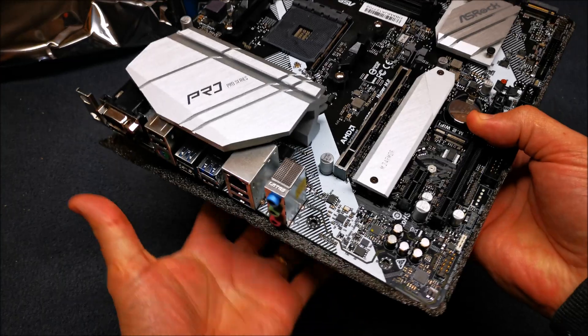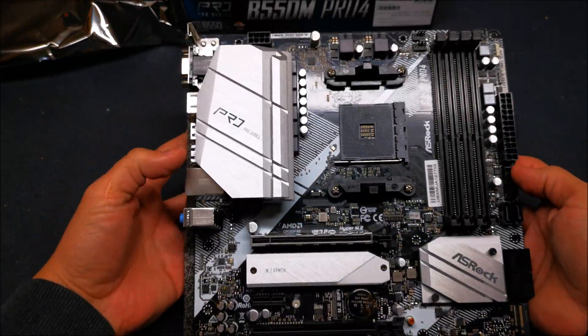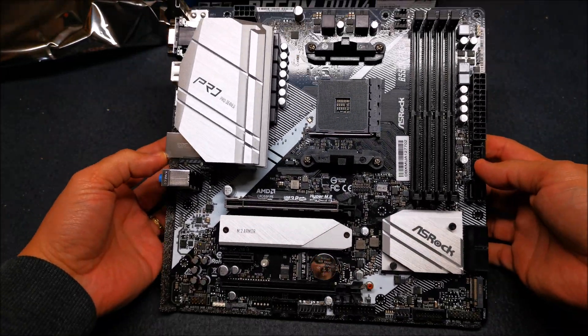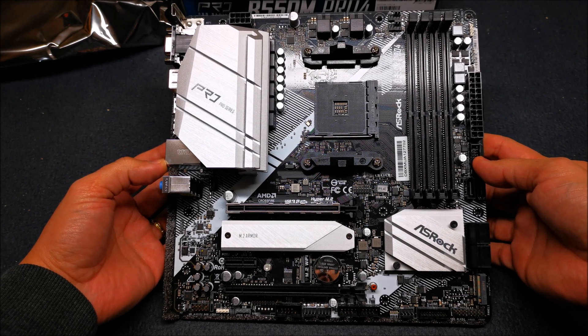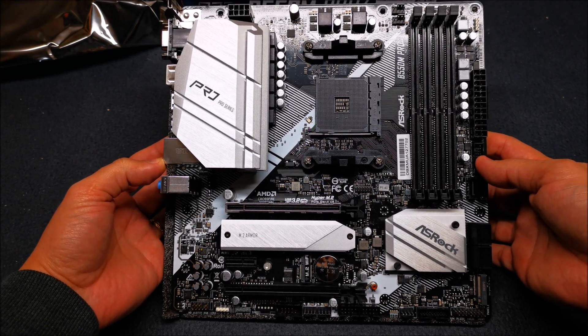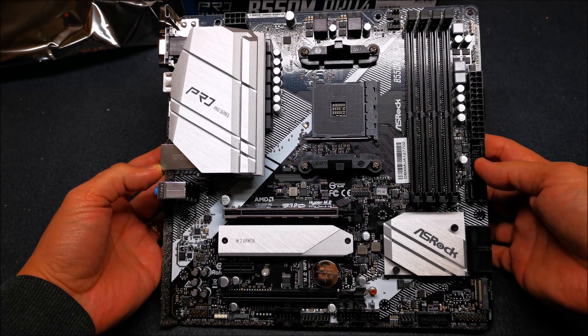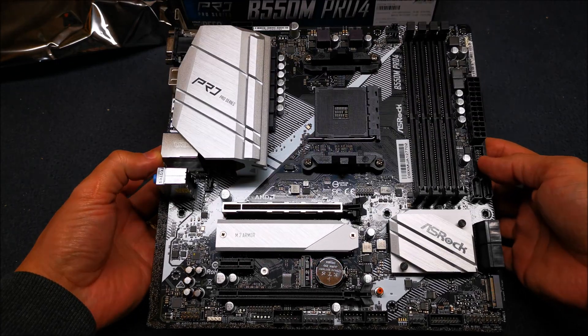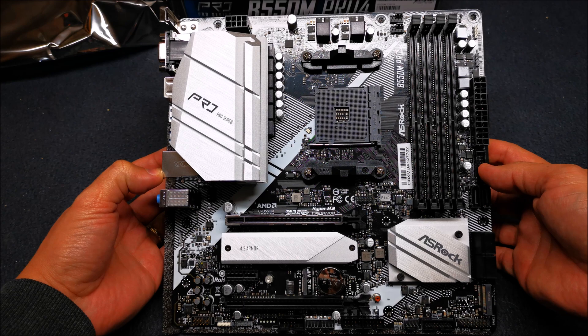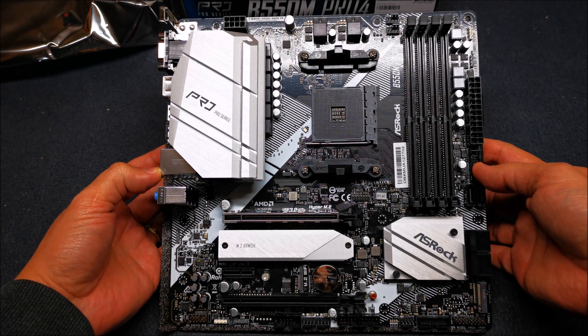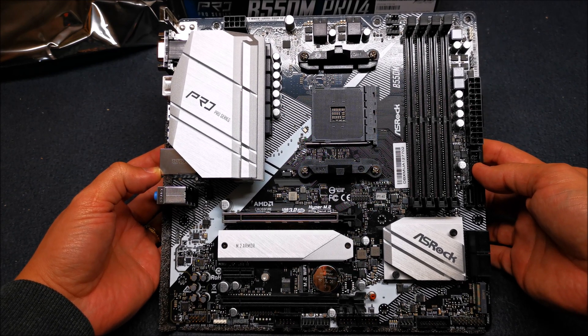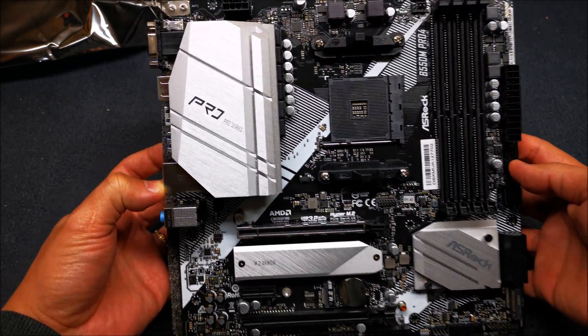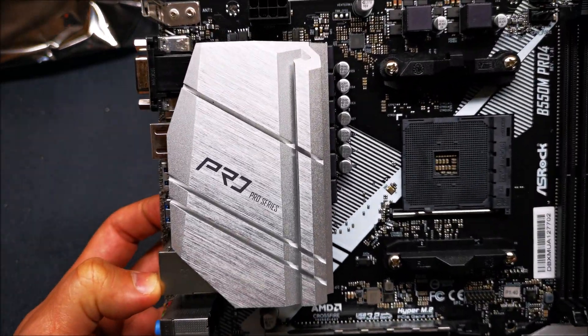And here it is guys, the B550M Pro 4 by ASRock. This is actually a very nice looking board. It doesn't have that matte black PCB, it has some shine to it, but look at this thing, very elegant ASRock.